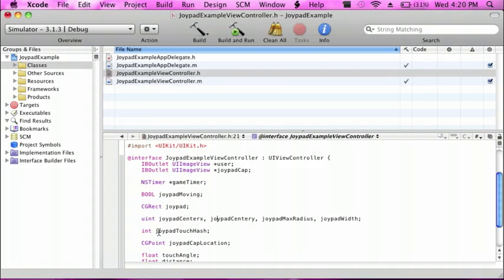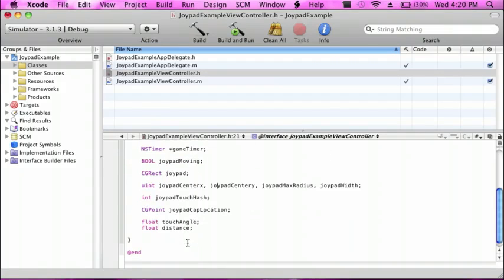The touch hash is going to be used during the touchesMoved events. The CGPoint is going to be like the center of the joypad — that's where the cap is located. The touch angle is where you touch it — the angle of that. And then the distance is the touch distance.